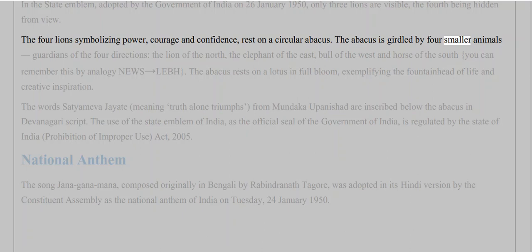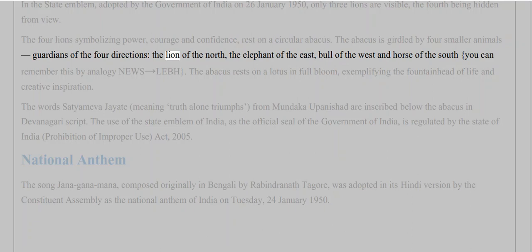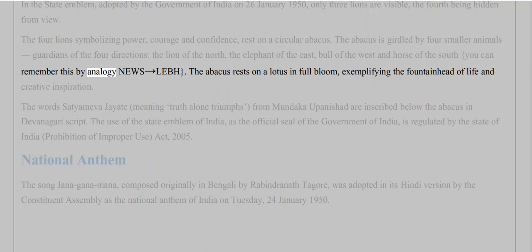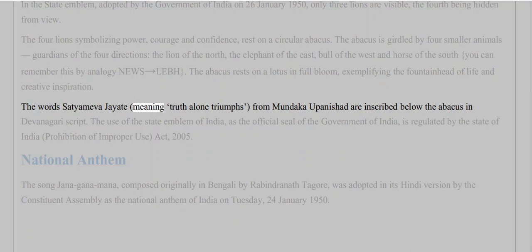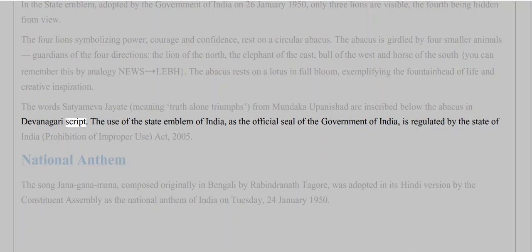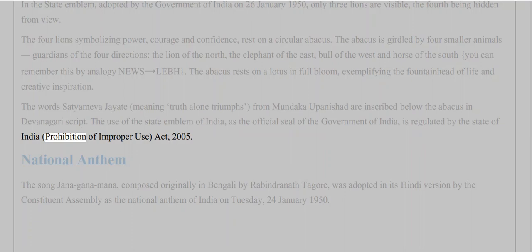The abacus is girdled by four smaller animals — guardians of the four directions: the lion of the north, the elephant of the east, the bull of the west, and the horse of the south. (You can remember this by the mnemonic 'NELB'.) The abacus rests on a lotus in full bloom, exemplifying the fountainhead of life and creative inspiration. The words 'Satyamev Jayate,' meaning 'truth alone triumphs,' from the Mundaka Upanishad, are inscribed below the abacus in Devanagari script. The use of the State Emblem of India as the official seal is regulated by the State Emblem of India (Prohibition of Improper Use) Act, 2005.